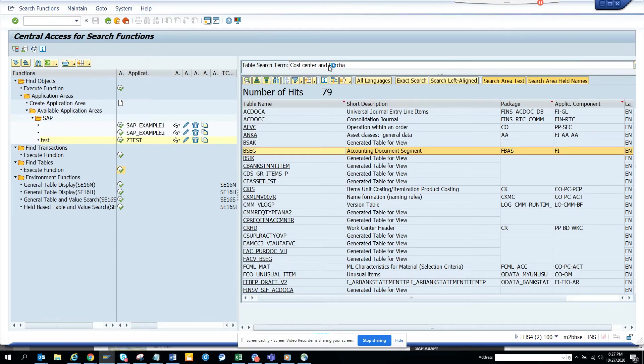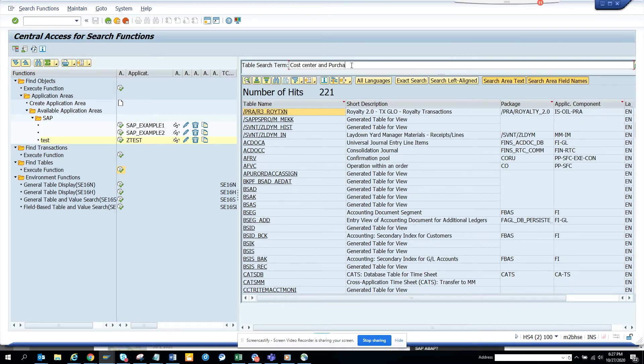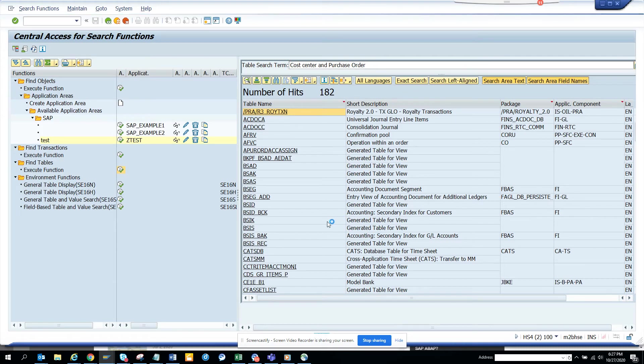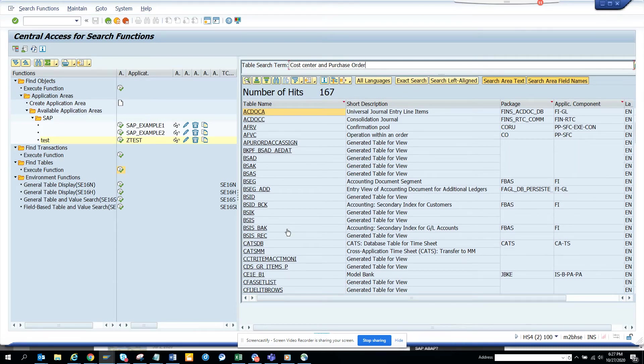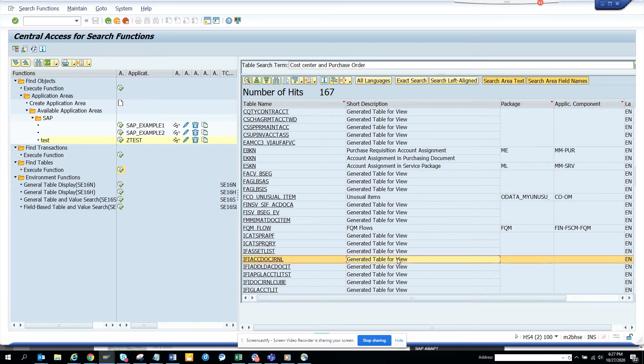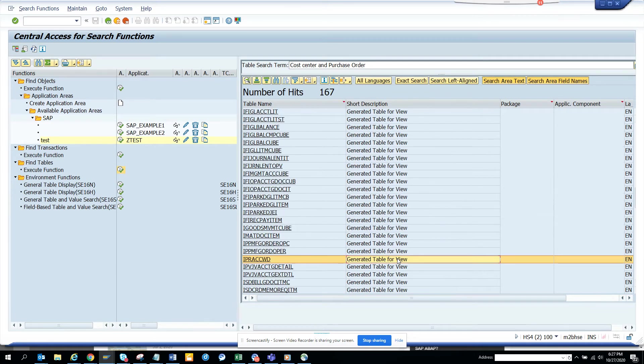So I will just type in purchase the first part. And here if I go down, I should be finding a table in EBKAN.